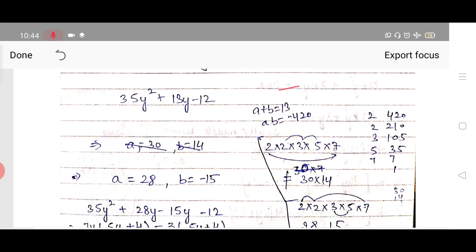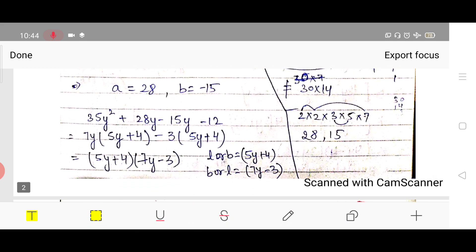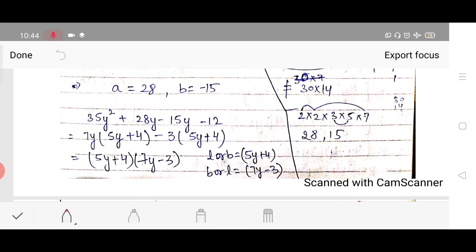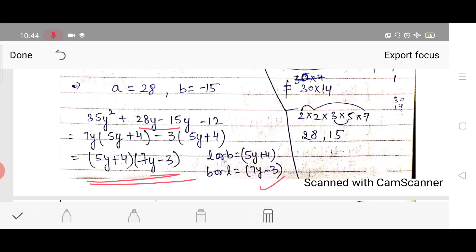We replace 13 with 28 − 15, then factorize. Our answer is (5y + 4)(7y − 3). Again it is not specified which is length or breadth, so we can write either l = (5y + 4), b = (7y − 3) or vice versa.